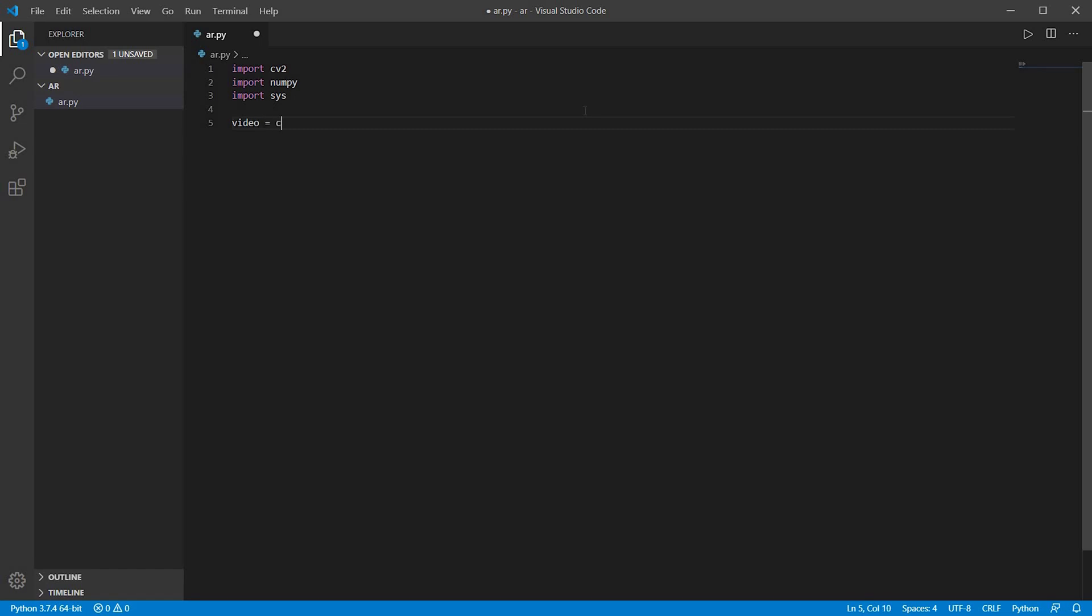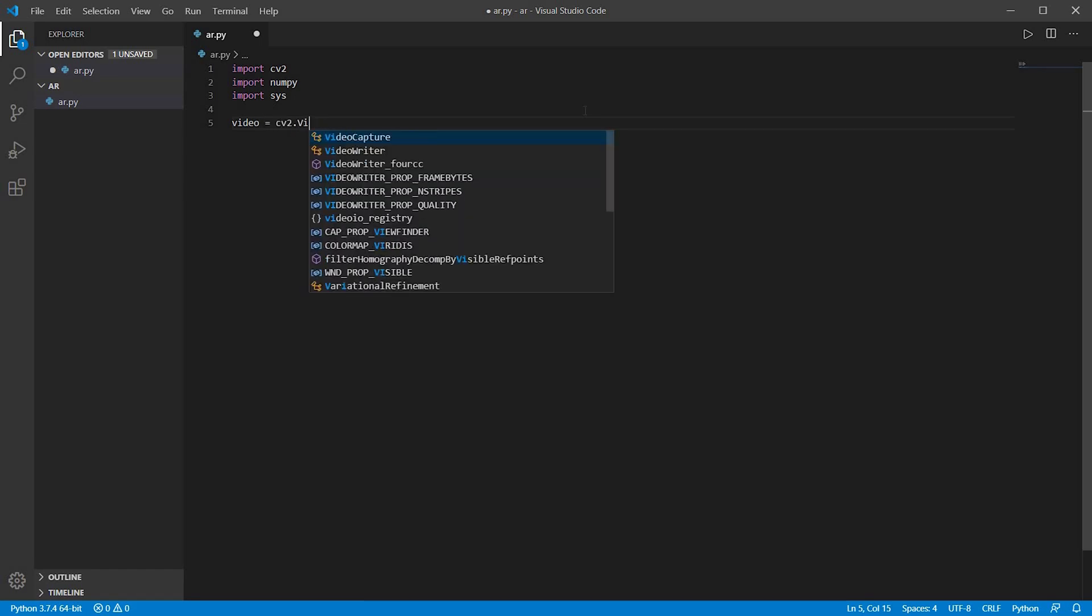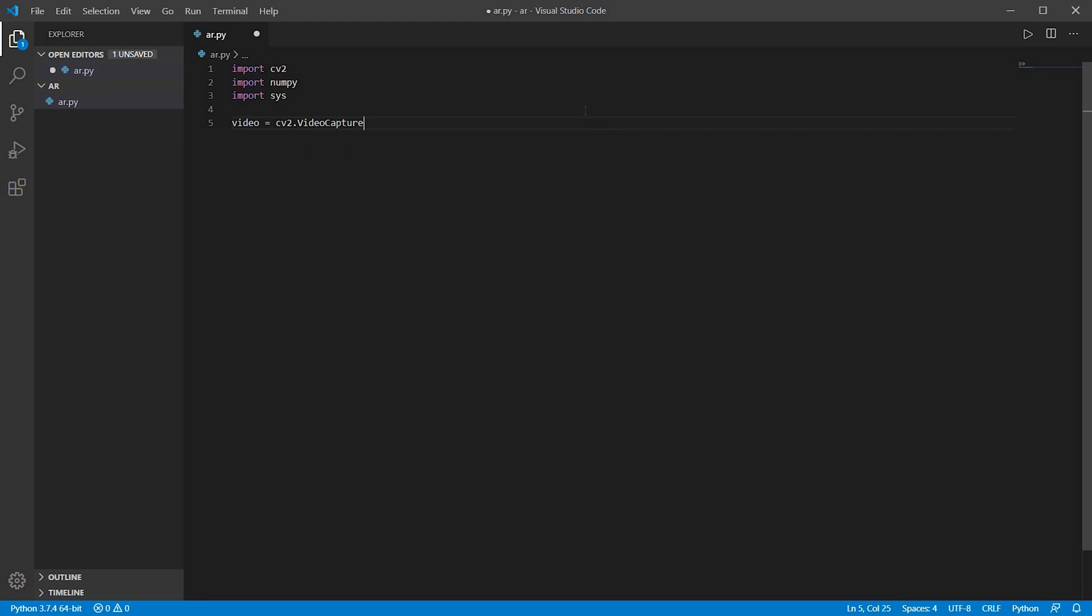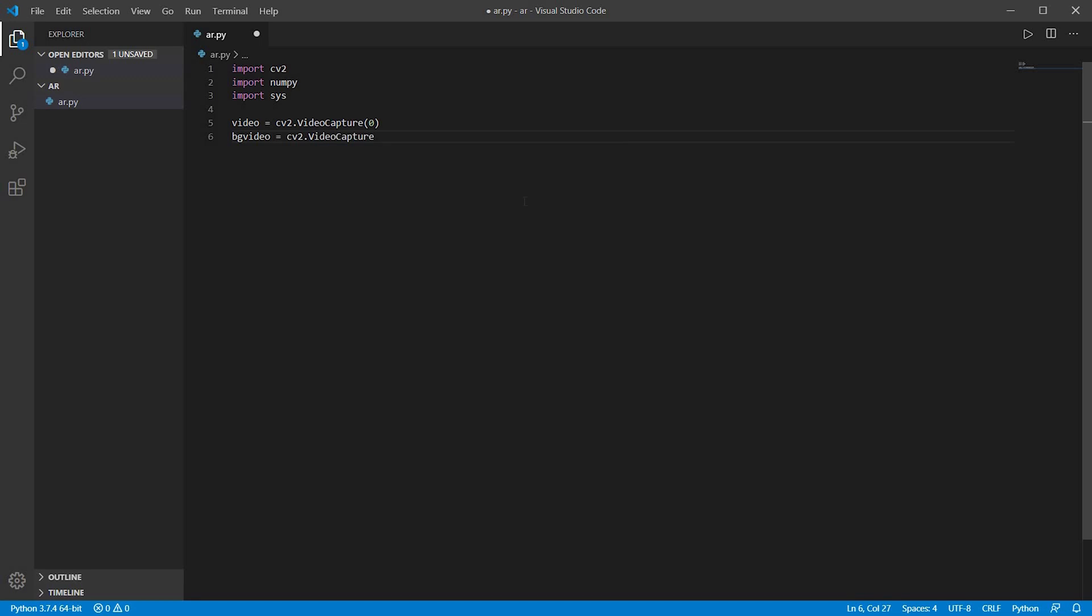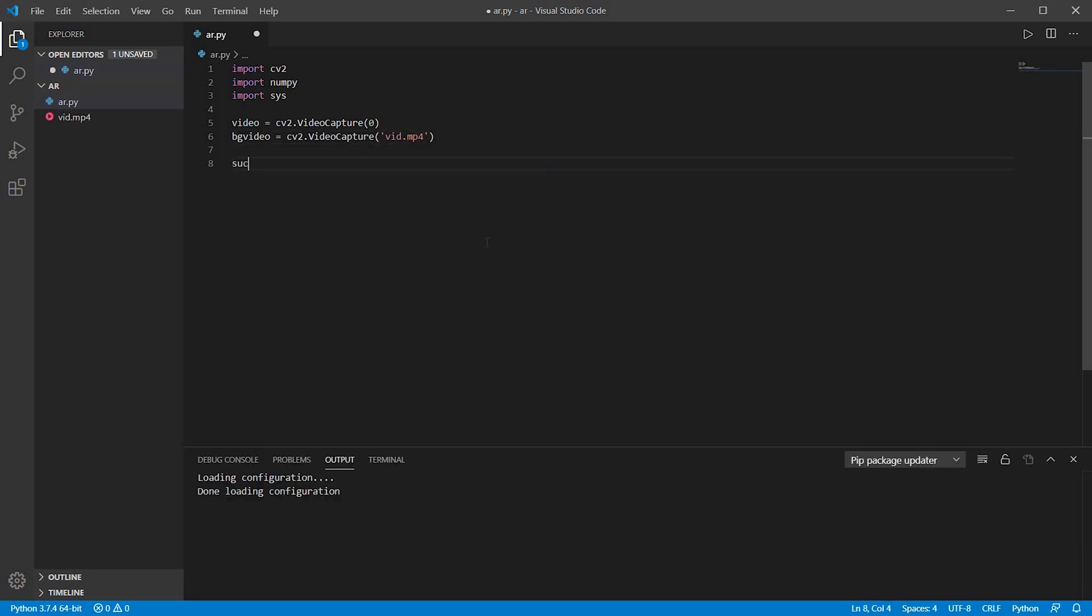Now I am initializing a variable video, that is cv2.VideoCapture(0). I am using 0 as I have a webcam. If you are using a USB camera you should type 1. Now the background video, I will say cv2.VideoCapture the name of the video, that is vid.mp4. If you have another name please type that, and make sure that this video is in the same folder, that is AR.